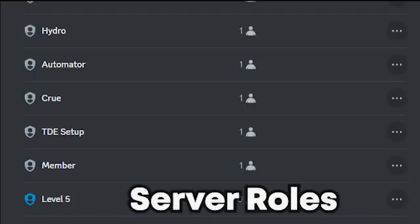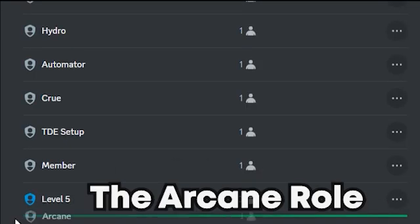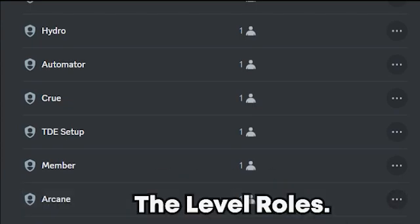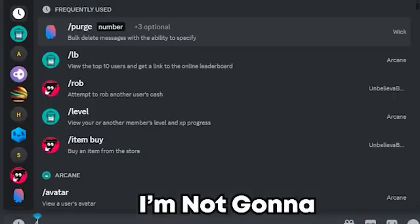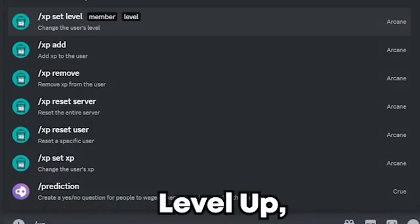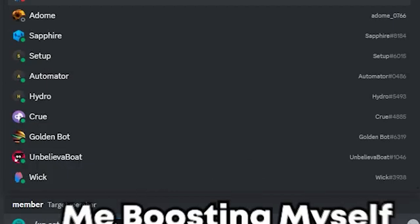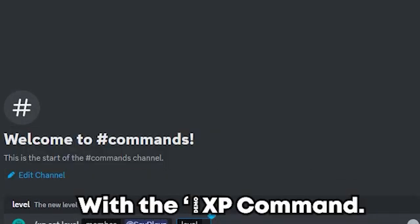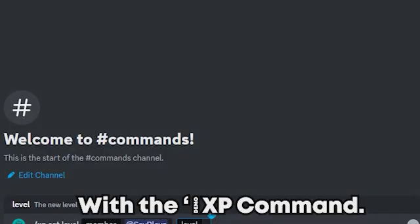Now go to your server roles and move the arcane role above all the level roles. I'm not going to chat until I level up, but I'll show me boosting myself to the next level with the slash XP command.